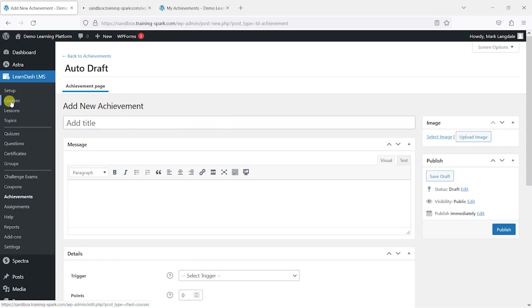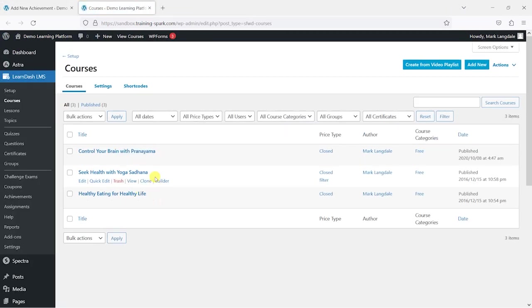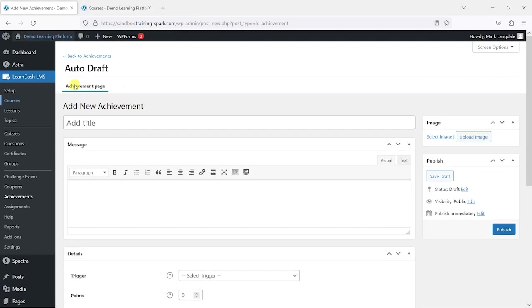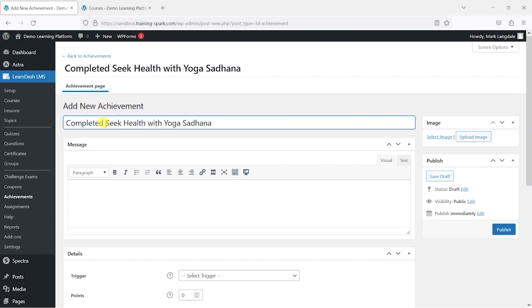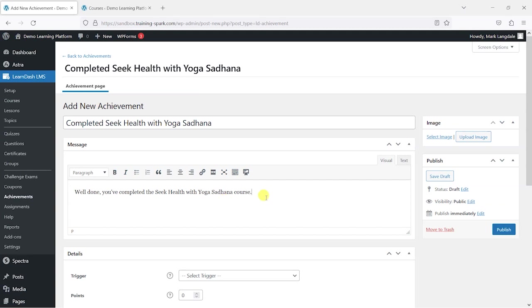Let's find the name of one of the courses. There's one there: Completed Seek Health with Yoga Sadhana. I'll say 'Well done, you've completed the Seek Health with Yoga Sadhana course' and that will be the message that pops up when someone completes it.